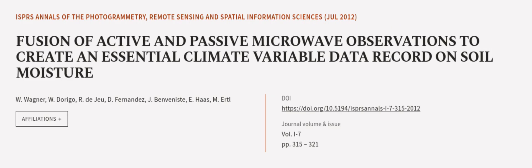This article was authored by W. Wagner, W. Dorigo, R. de Jeu, and others. More information at wearticle.tv, links in the description below.